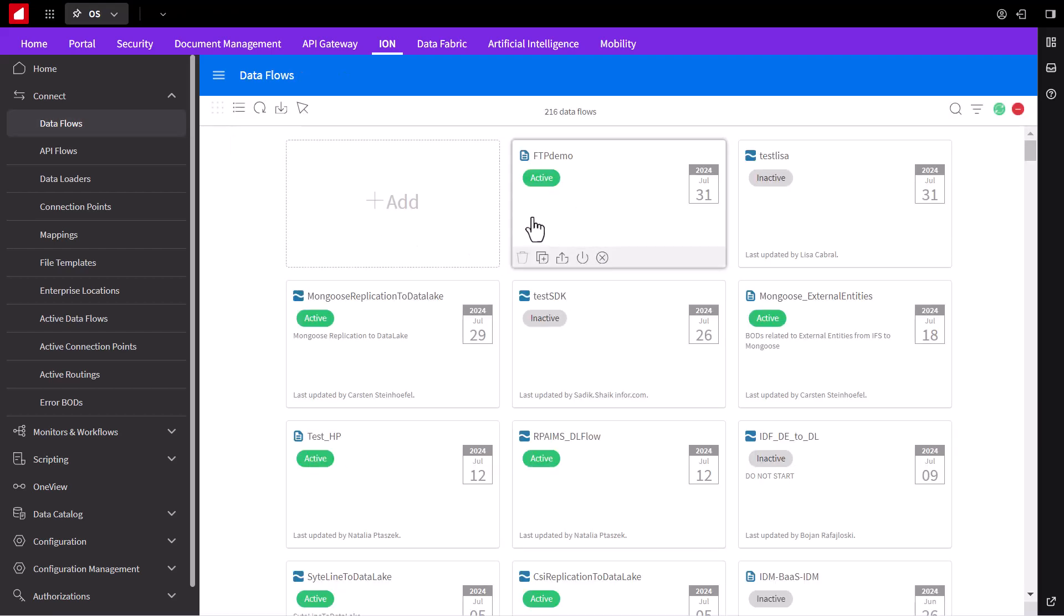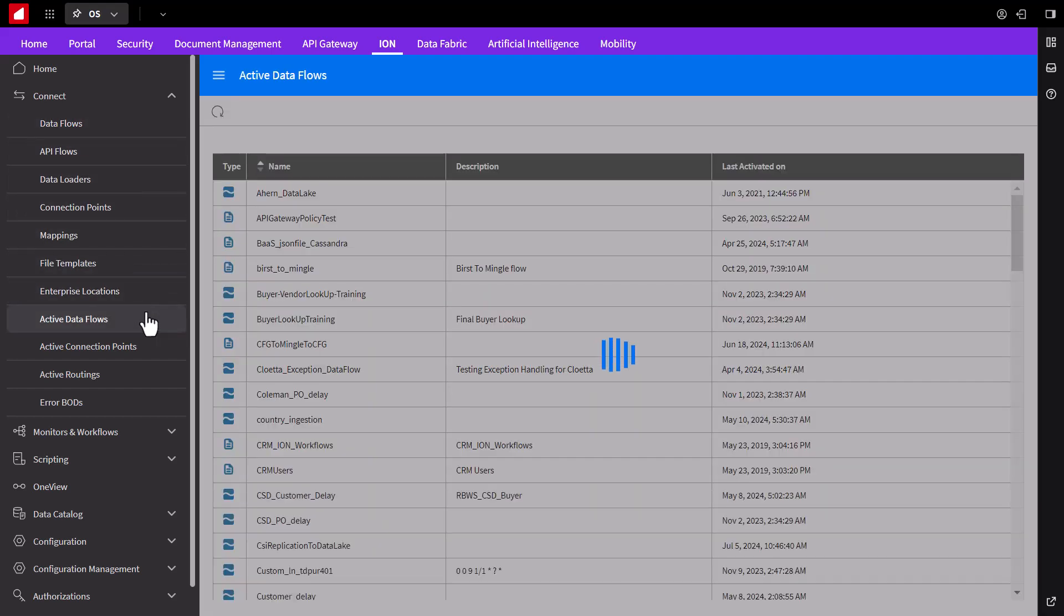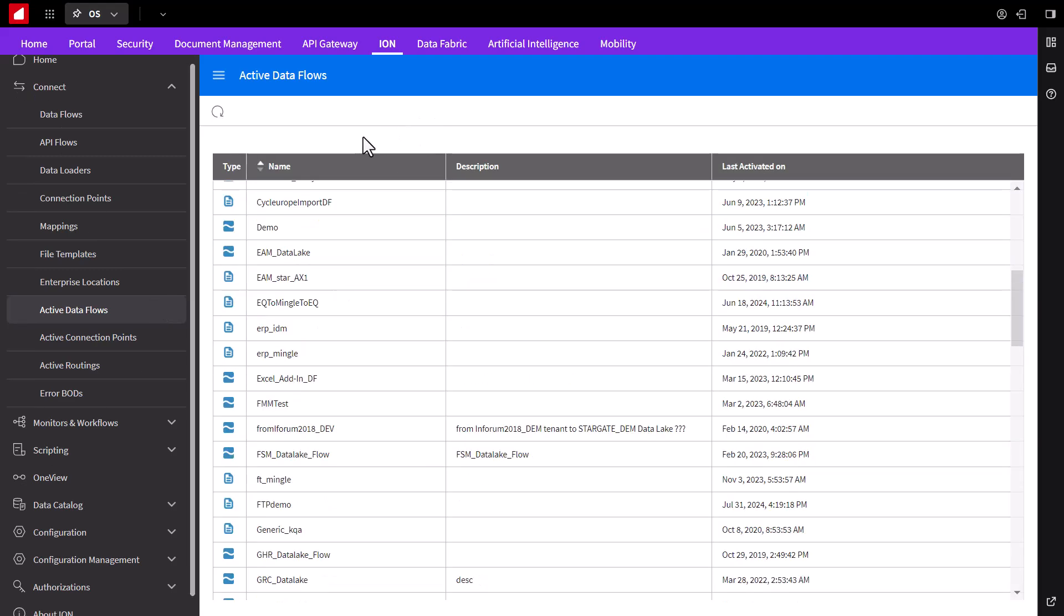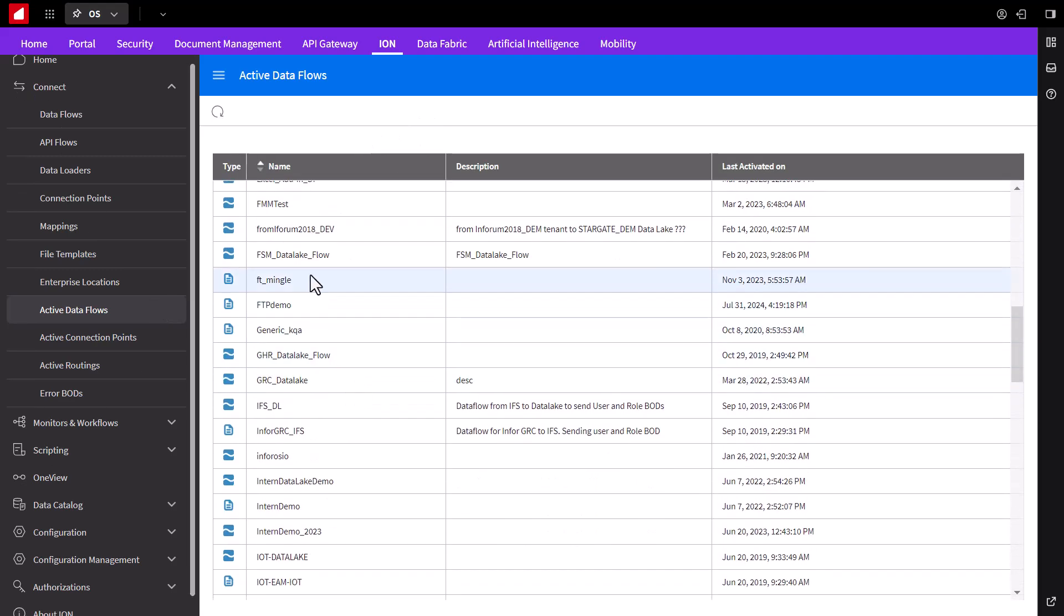To review your active data flows, you can access the information via the active data flows tab. We can scroll through and view all active flows within this instance. Now, we can view our FTP demo flow, its type, which is indicated as a document flow, the provided description, and the most recent time of activation. You can choose to click on the flow and pull further details from the top right corner, which we'll see exemplified later on.